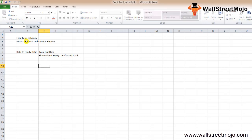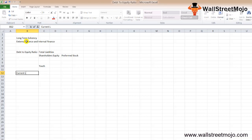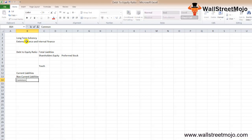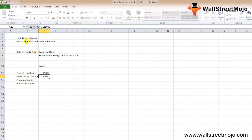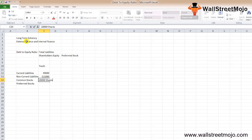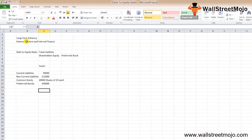There's a company called Youth Company and it has the following details: current liabilities standing at $49,000, non-current liabilities of $111,000, common stock with 20,000 shares at $25 each, and preferred stock value of $140,000. Find out the debt to equity ratio of Youth Company.